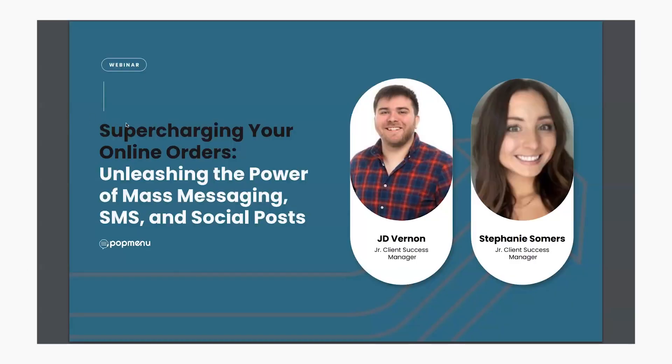Today in our webinar, we're going to talk about supercharging your online orders by unleashing the power of mass messaging, SMS, and social posts.